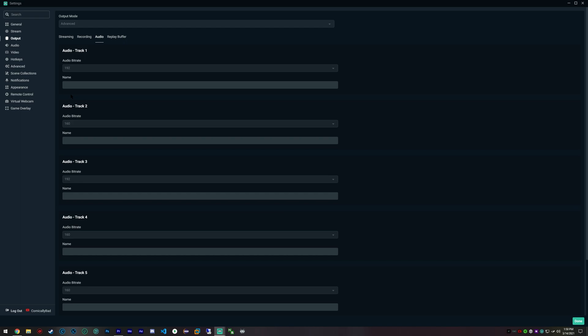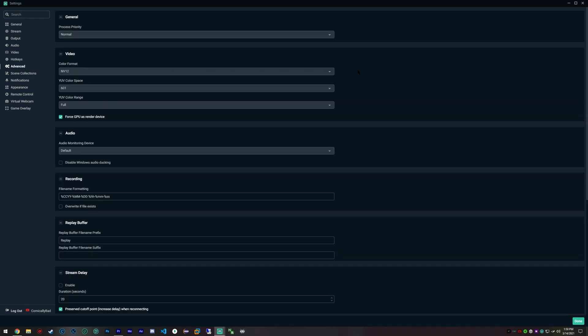Heading onwards to advanced, most of the stuff I honestly haven't touched. I've left this all blank and as normal processing.